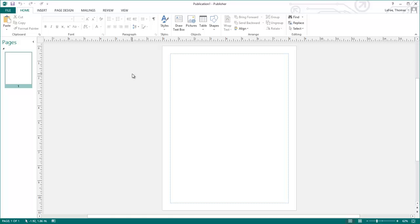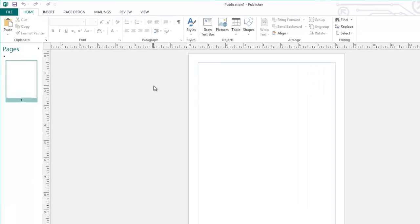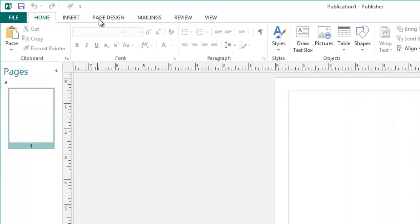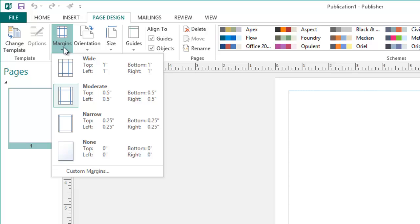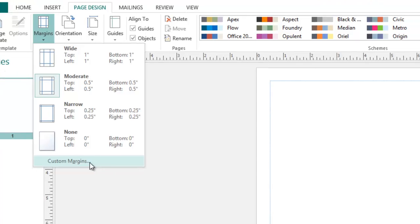For a newsletter, these margins can be set to a quarter of an inch to give more room for content. Select Page Design, Margins, and since we will also want to add column guides to this page, select Custom Margins.